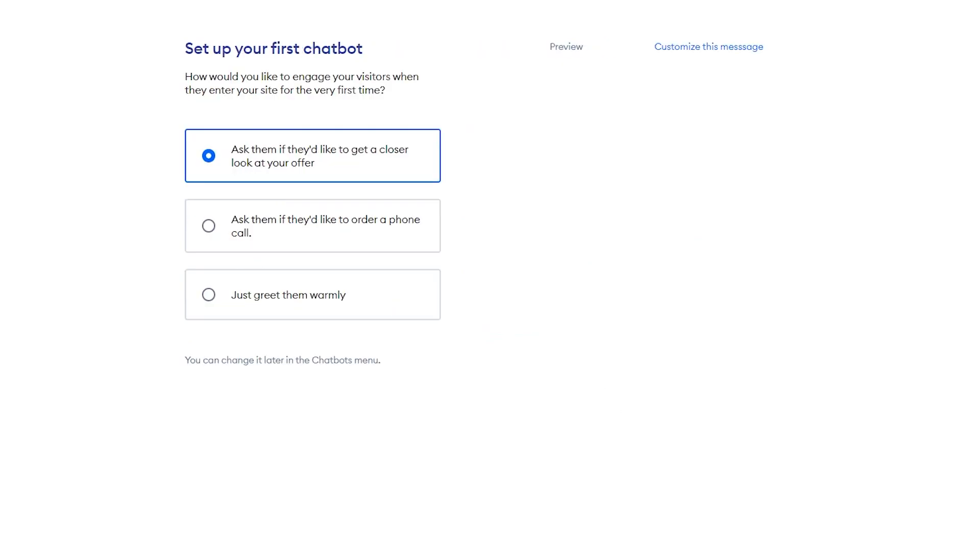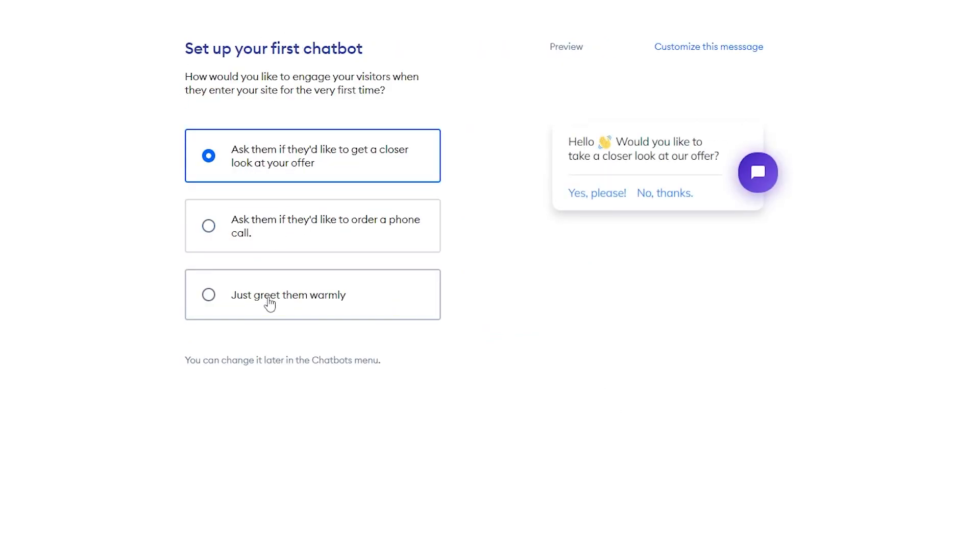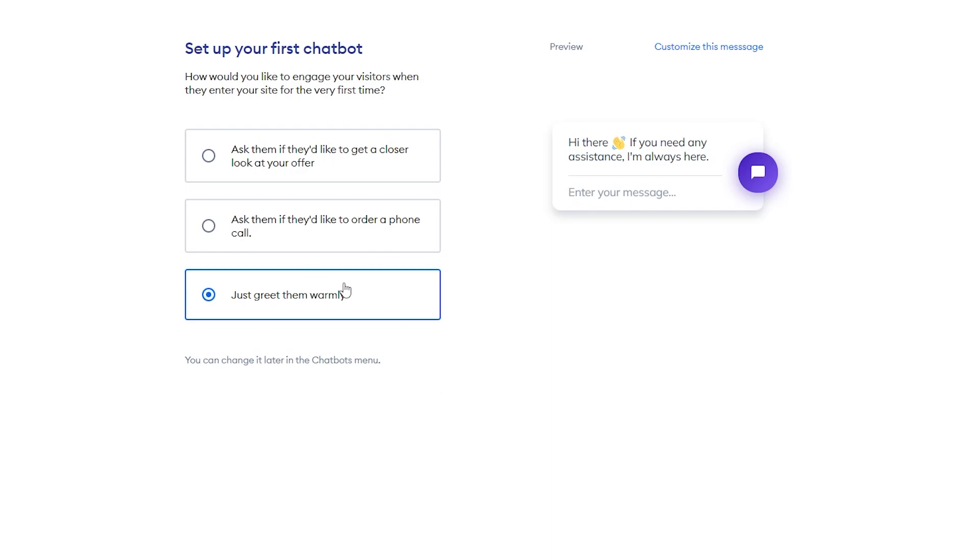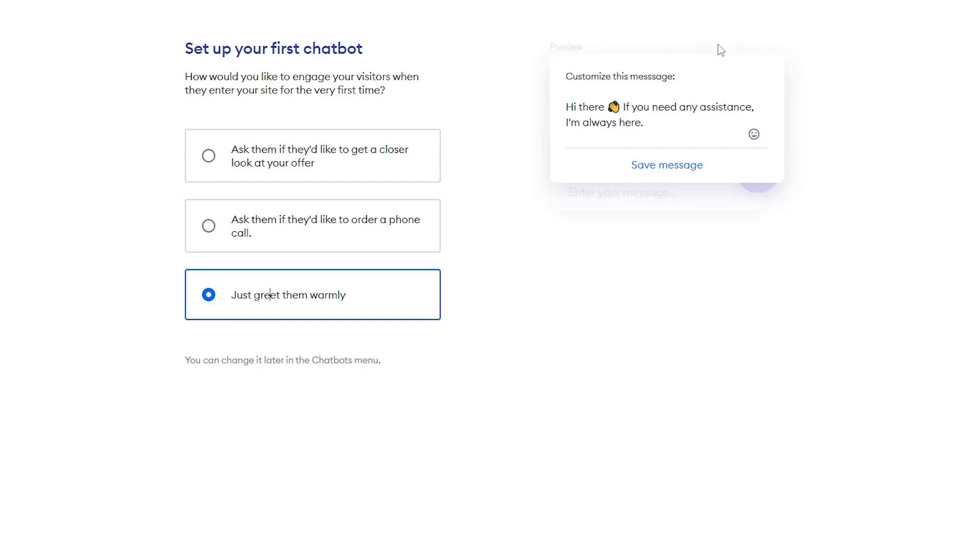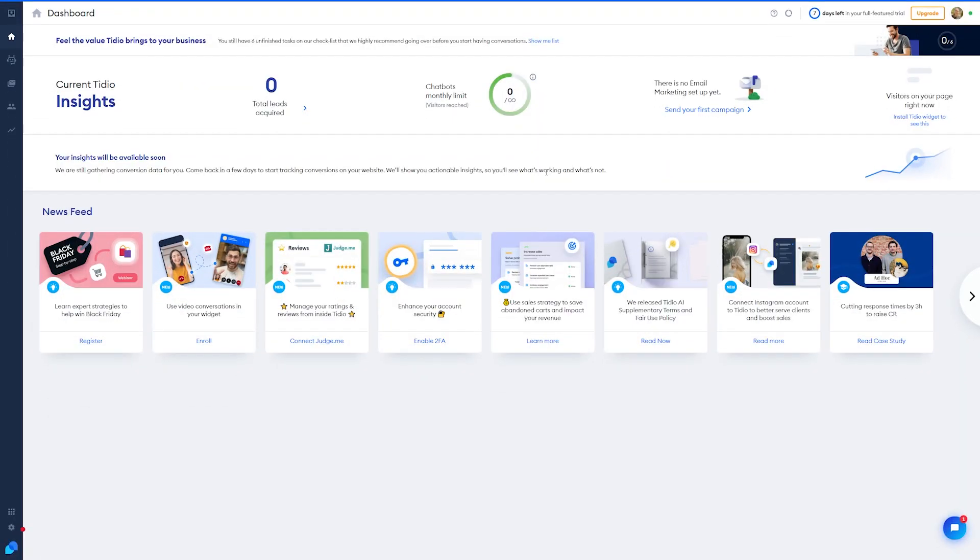From here, we'll hit continue, and now we'll start setting up our first chat box. Here, you can choose what kind of greeting you want. We'll have it just greet them warmly, and whatever you choose here, you can also change later, so we'll just use this for now. You can also customize the message if you want, and it's going to be whatever you want it to be. Then I'll hit continue here, and from there, you're all set.